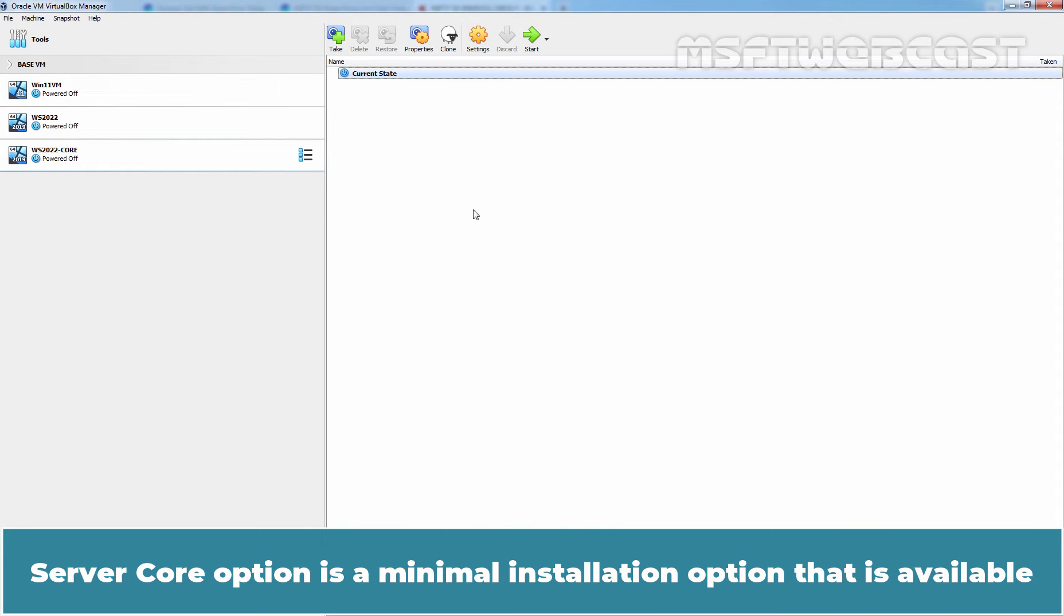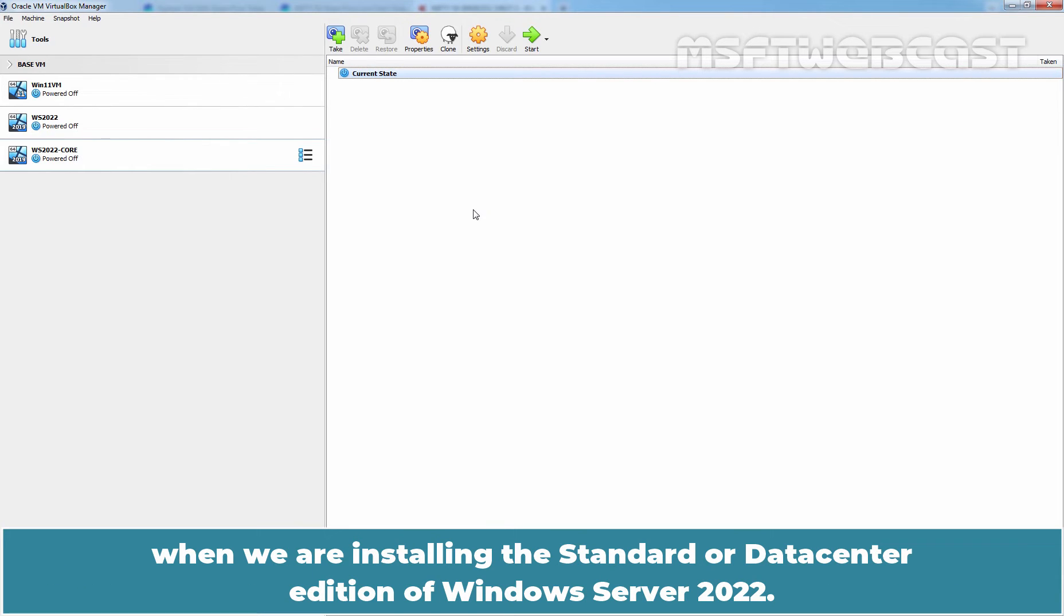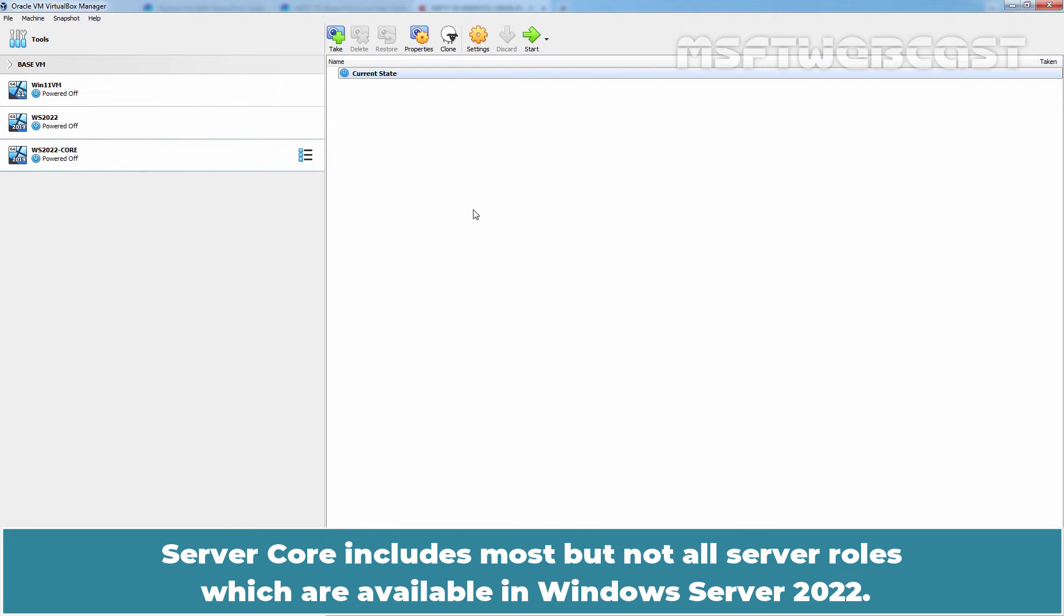Server Core option is a minimal installation option that is available when we are installing the Standard or Datacenter edition of Windows Server 2022. Server Core includes most but not all server roles which are available in Windows Server 2022.